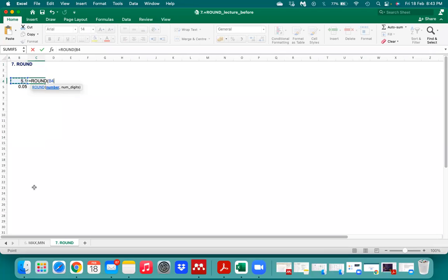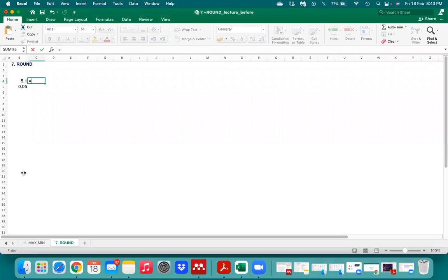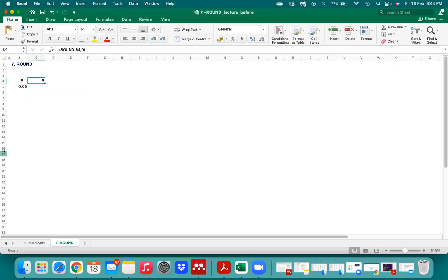The ROUND function is also very basic. Sometimes our data is in decimal format but we want to change it. We use equals ROUND, select the number, then specify the number of digits after the decimal — for example 0 means no decimal places. Hit Enter and the number is rounded to zero decimal places.